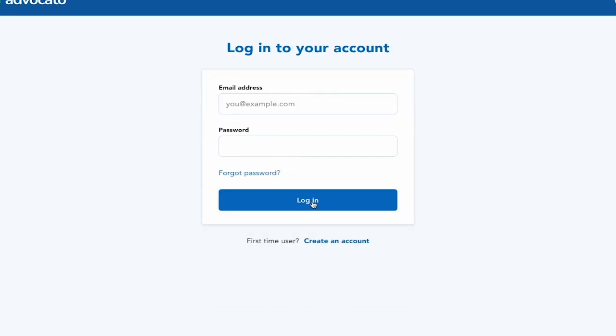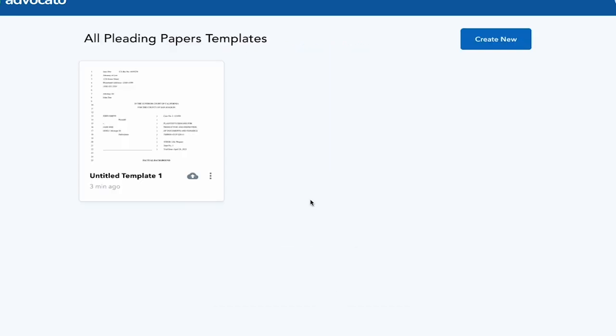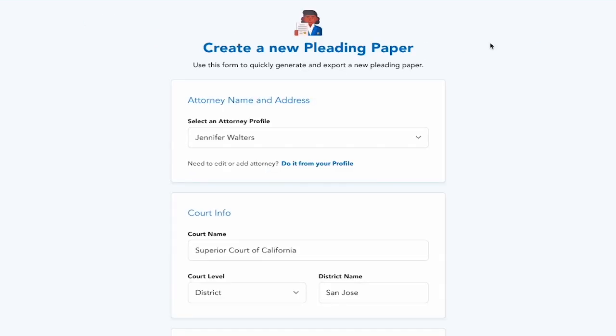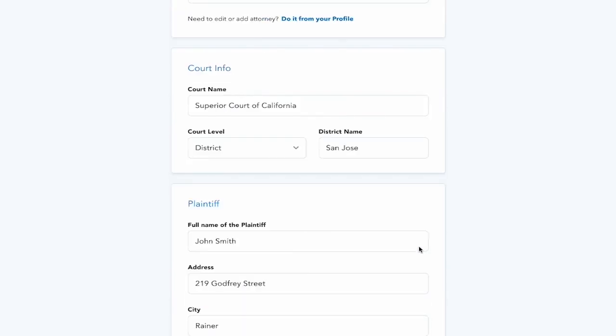You log into your account, and you will see a pleading paper that's been created. It just has the information that we put together, like what is the court information, who the plaintiff is, etc. And obviously, there's no content in it.